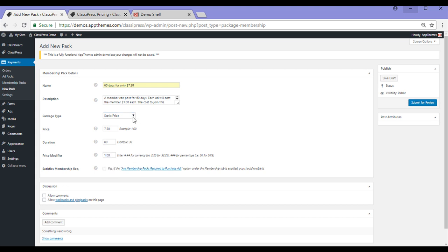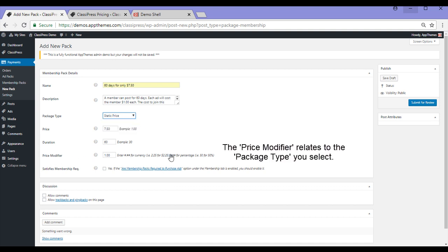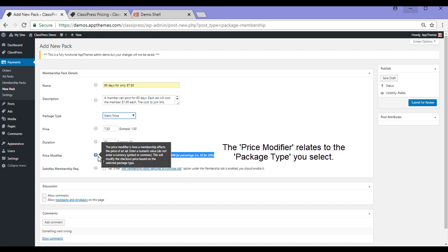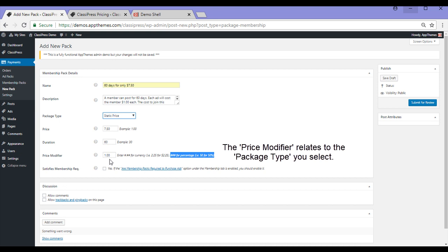But if you choose to do a percentage discounted price, in the price modifier, you'd follow this rule here. So for 50%, you just put 5.0 with no decimal point. A normal discounted price would be entered the same way a static price would be. For example, 1.00.